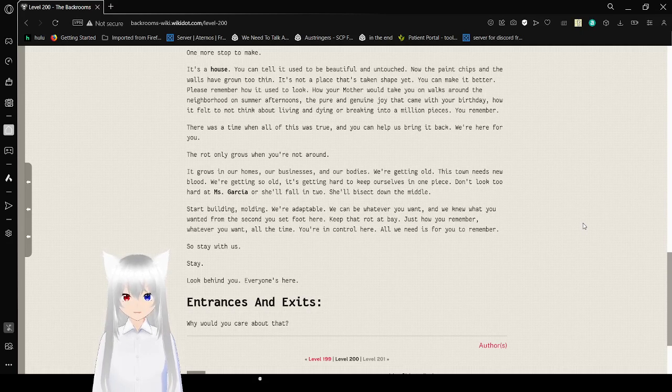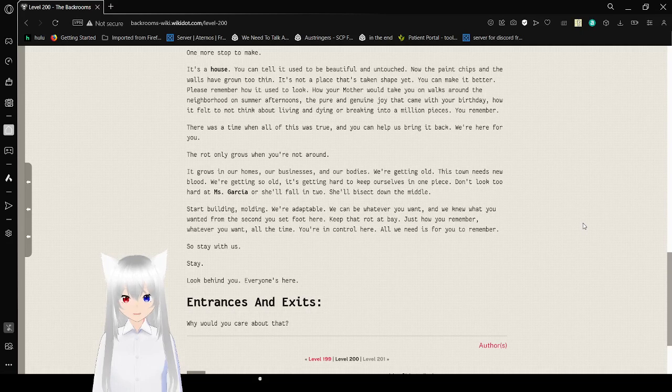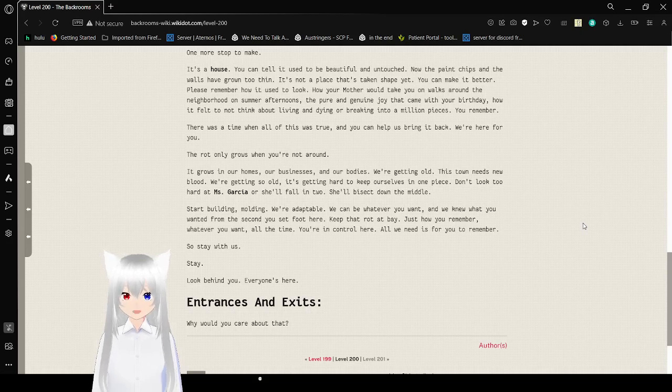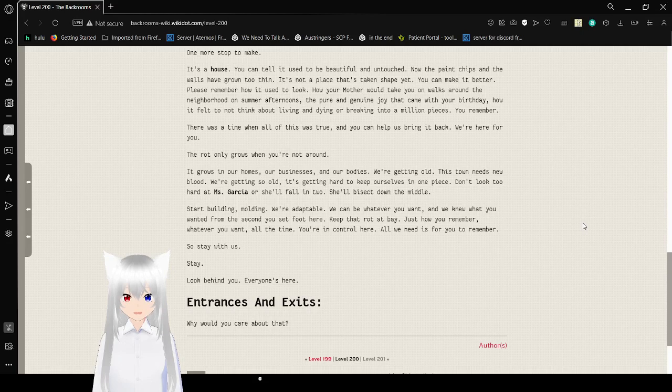Molding. We're adaptable. We can be whatever you want. And we knew what you wanted from the second you set foot here. Keep that rot at bay. Just how you remember.